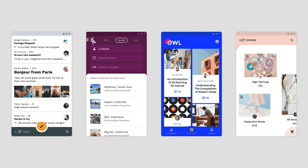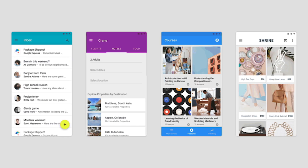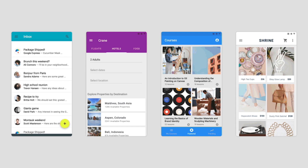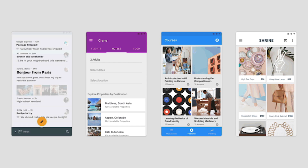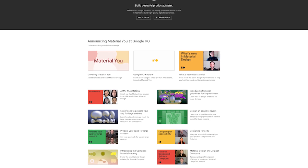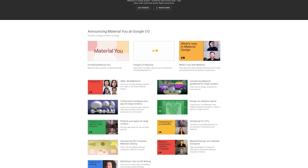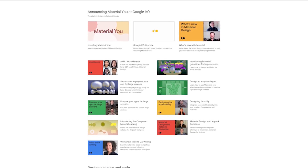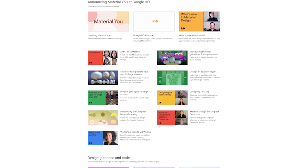Understanding its fundamental parts makes Material Design easy to implement. On material.io, you can find guidance for color selection, typography, shapes, and general layout recommendations.